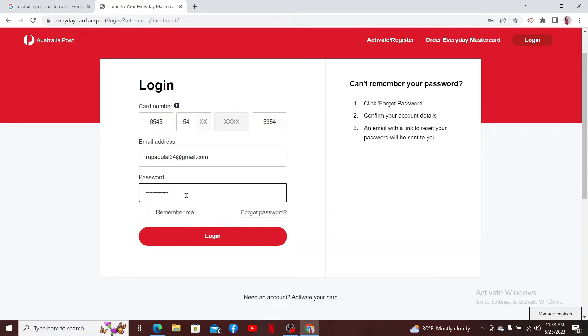If you are having trouble remembering your password, click the forgot password link and follow through the prompts till the end.